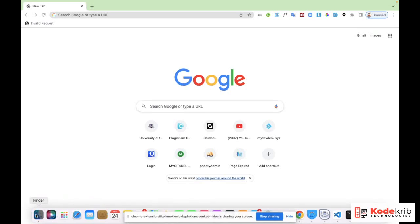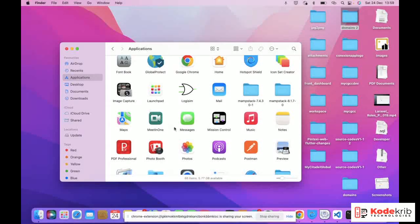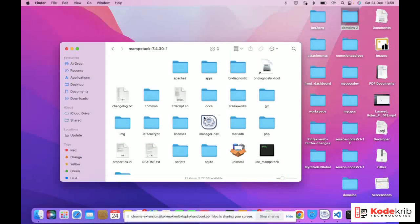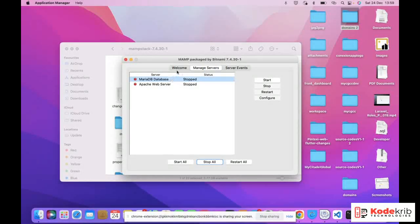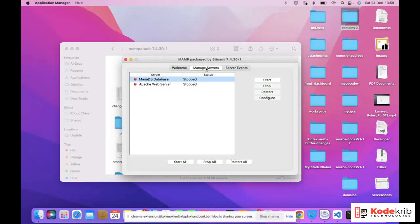I have MAMP installed — I'm running a Mac so it's in the Applications folder. I have it called MAMP Stack 7.4.3. I open the folder and you can see the application that lets me start and stop a server. I can start, stop, restart, and stop all. Double-clicking, you see the welcome screen: "Welcome to MAMP package by Bitnami."